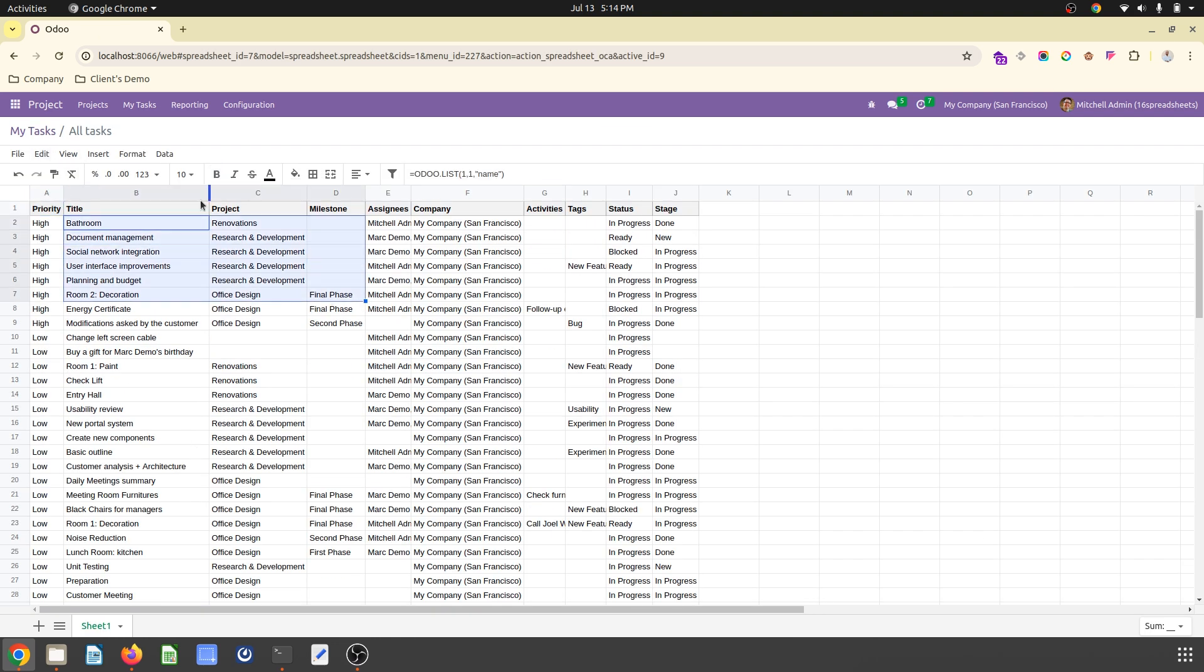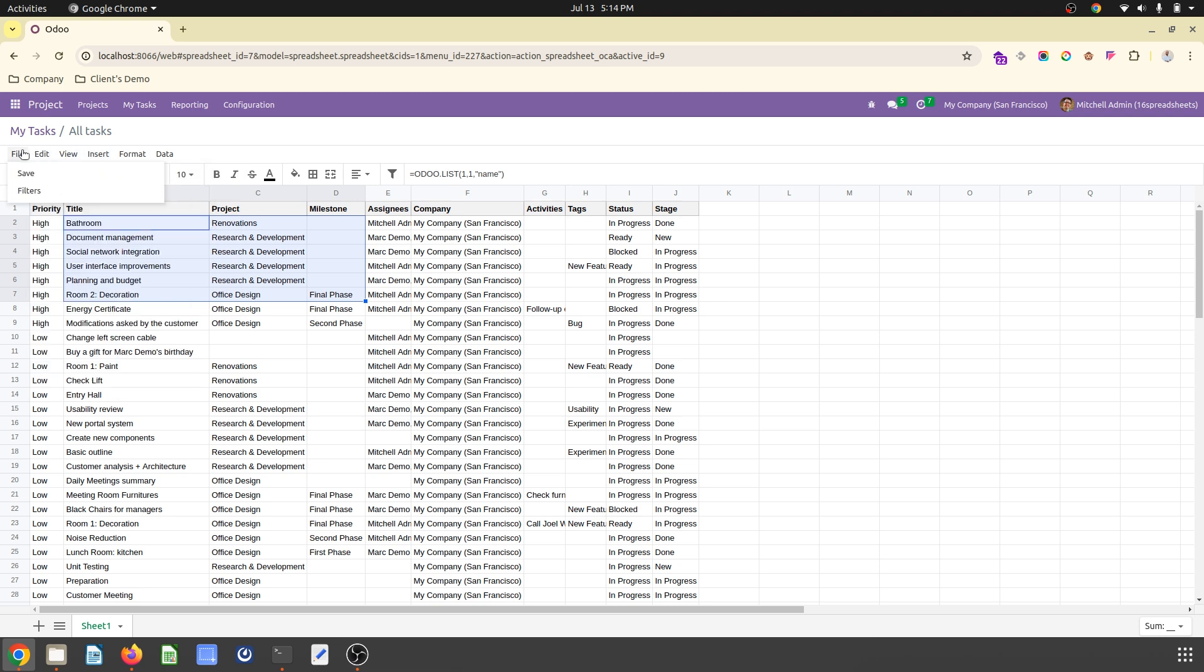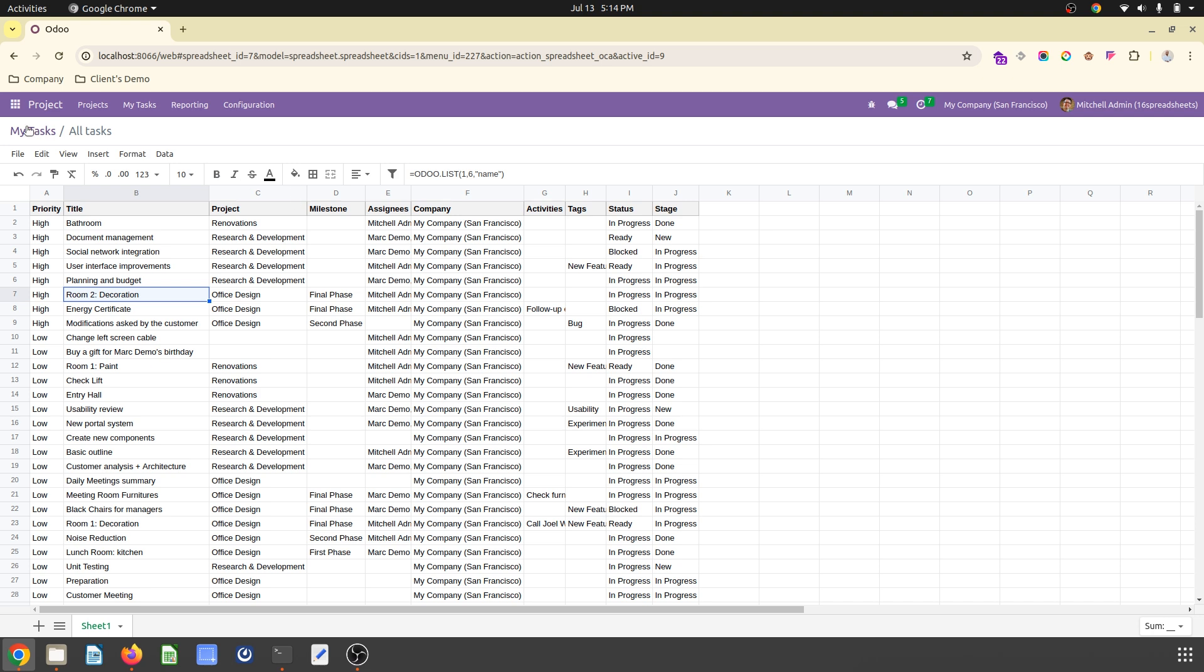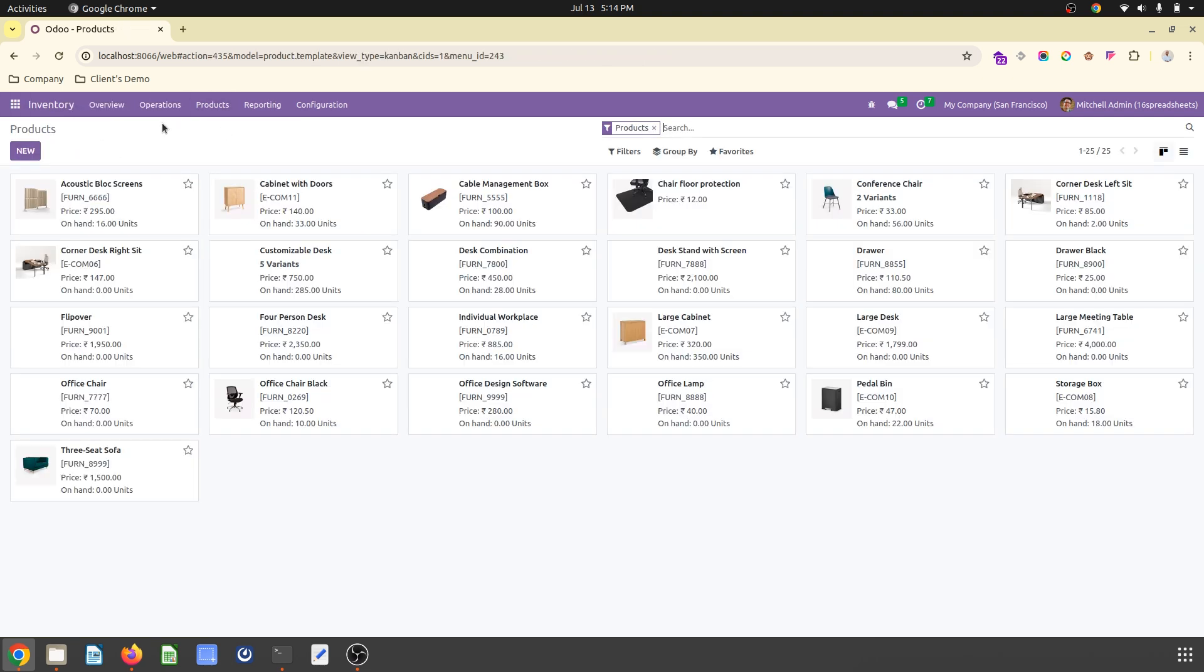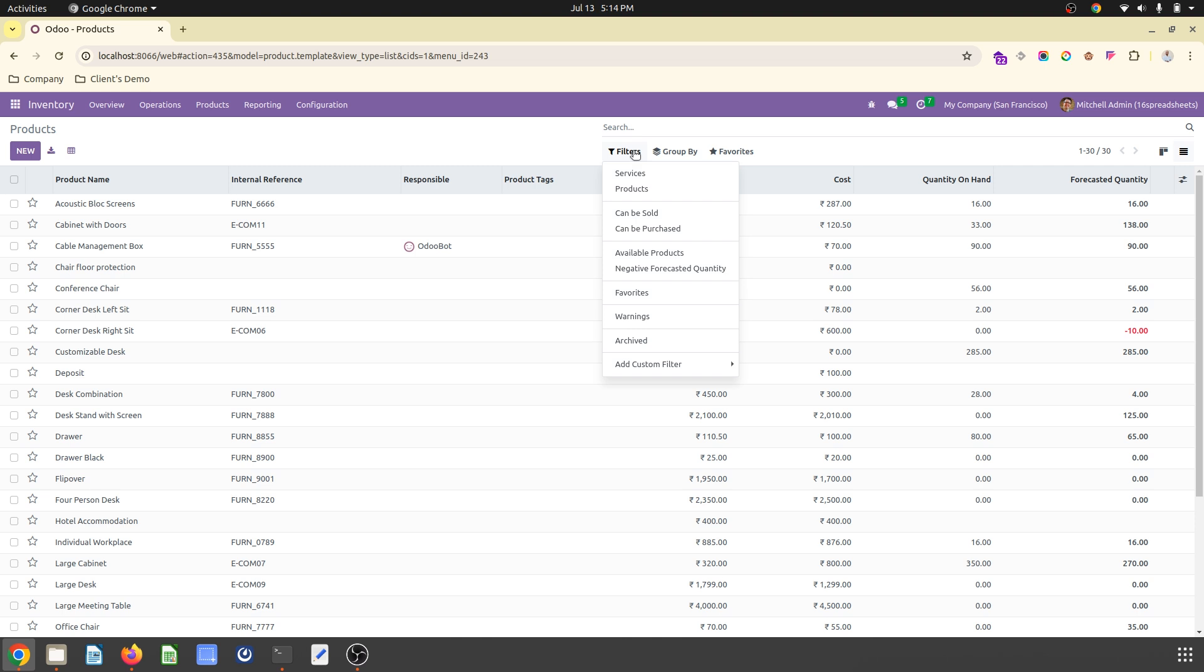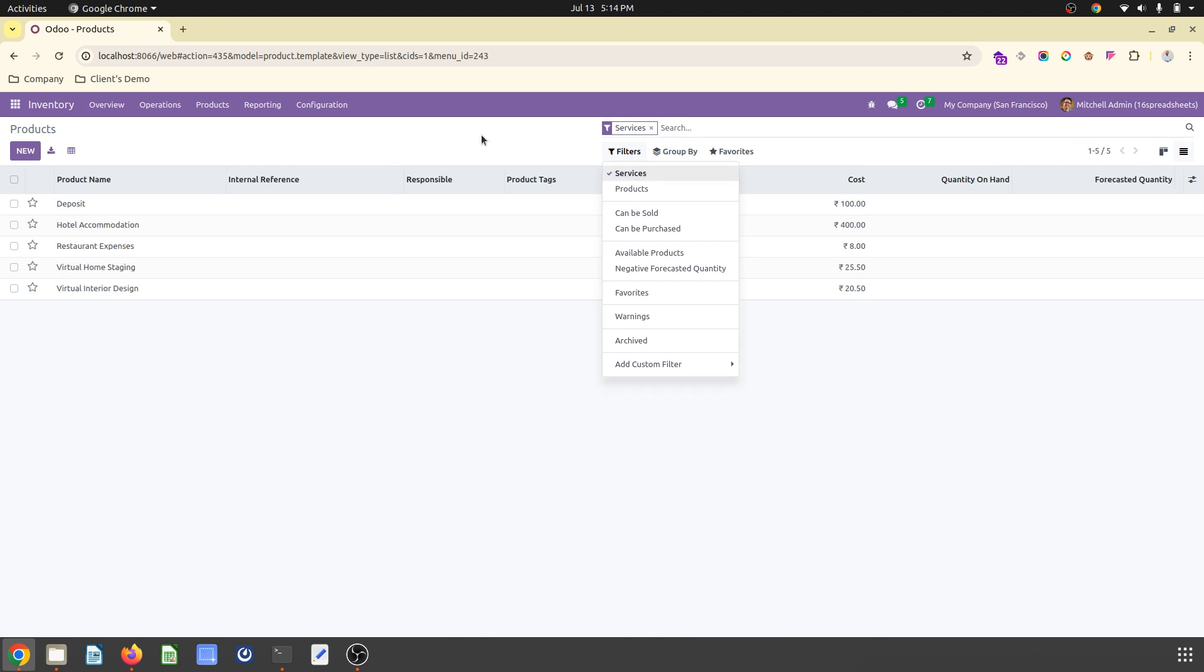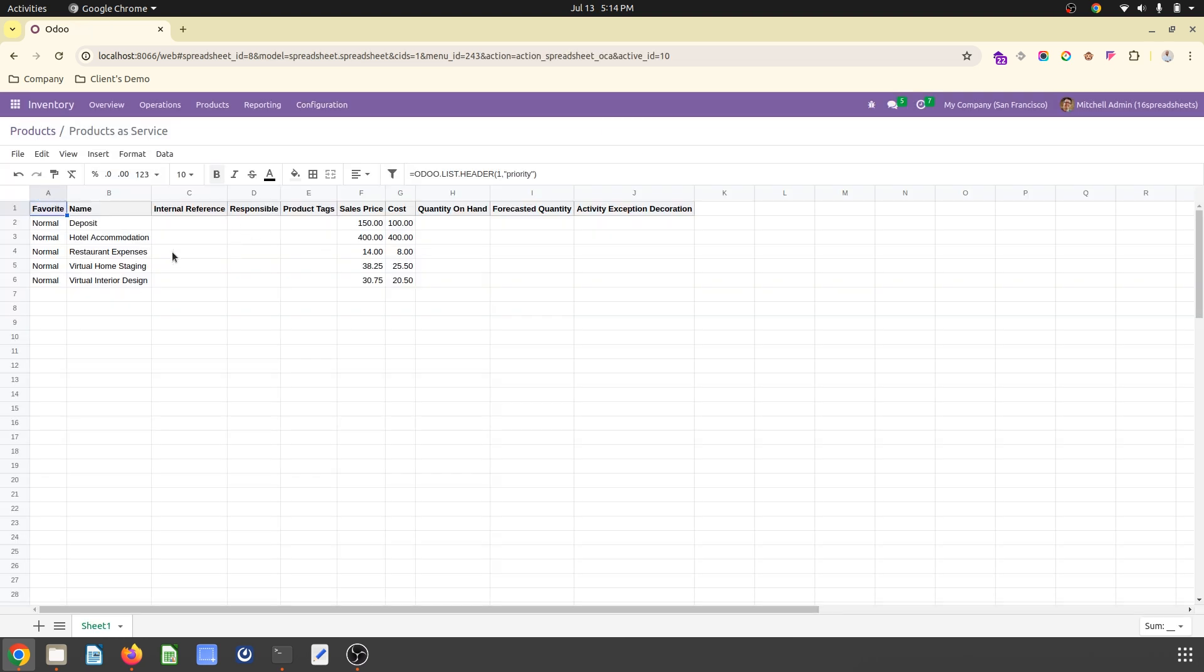Now you can apply your formula or format which are a normal spreadsheet which is available over here as a base. Now if you go to inventory, if you go to product master, let's say you want a list of service into spreadsheet, product as service, and just okay, it will create a sheet for product as service.